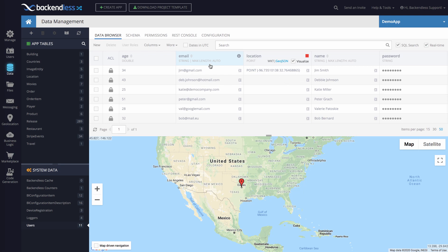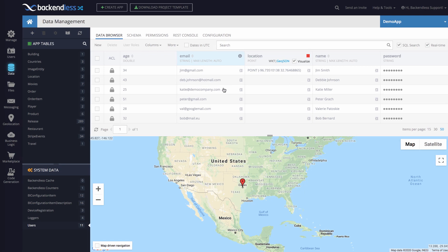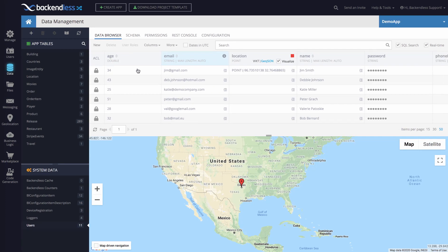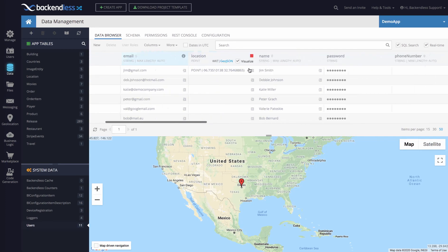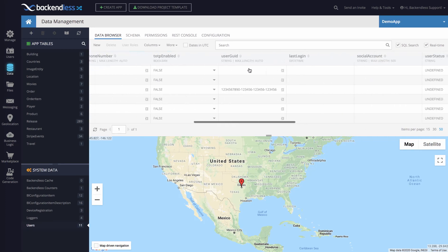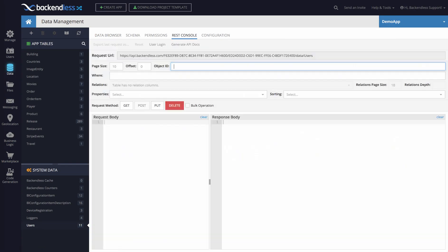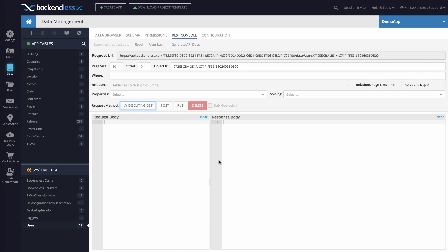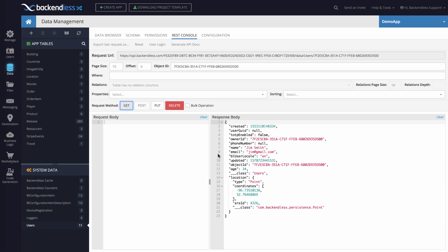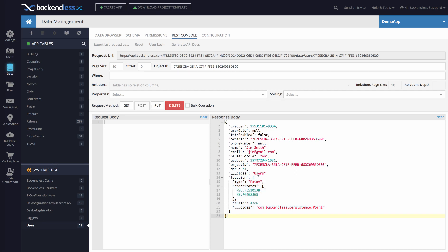For instance, let's say we want to retrieve data for that particular user. Let's get the object ID for that user and switch to REST console. We paste the object ID and then we click get. Notice that the location property is automatically there and it has this structure, which is the GeoJSON structure. That's how the location properties and all the spatial types are going to be returned back to you if you use the REST API. If you use any of our SDKs such as Android, iOS, JavaScript, or .NET, all of the SDKs have been updated.